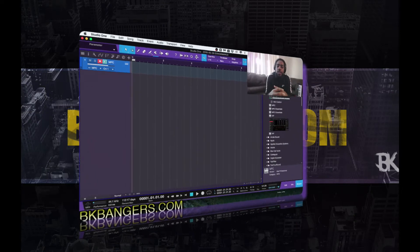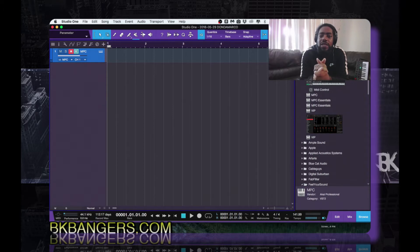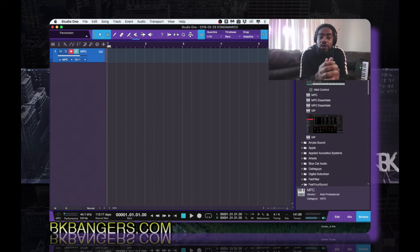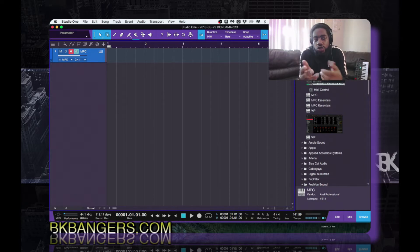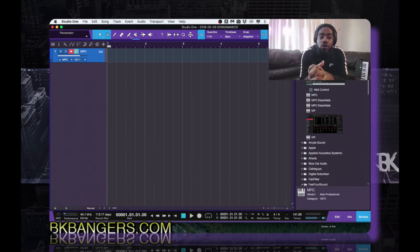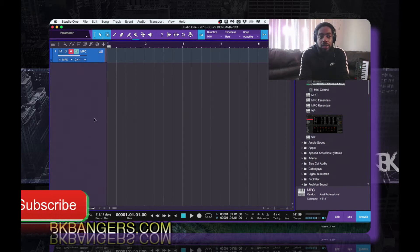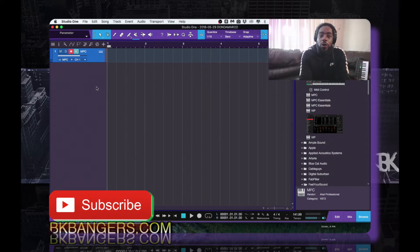What's up everybody, I am BK, BKBangers.com. Welcome to another video. Today's video I want to touch on something that I forgot to mention in the last video about using the MPC 2.0 software inside of the new Studio One volume 4. I didn't mention how to use additional tracks when you have the MPC open.